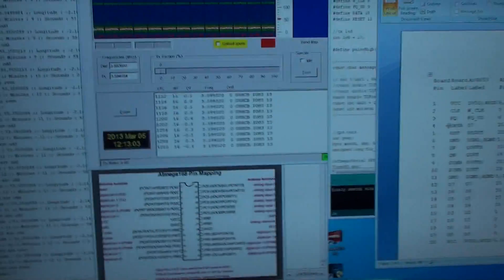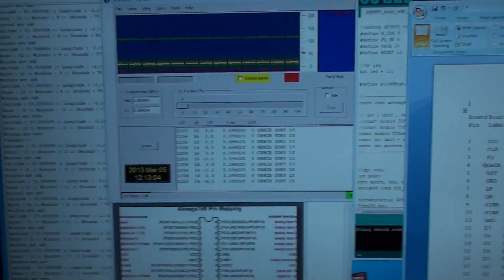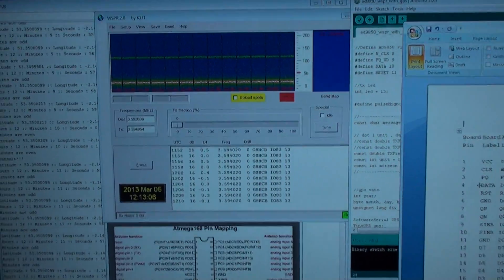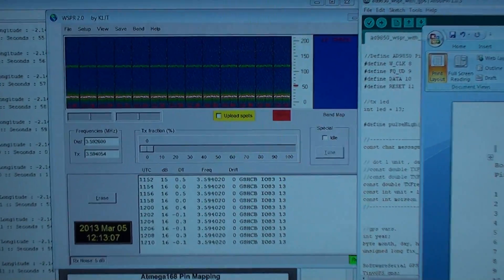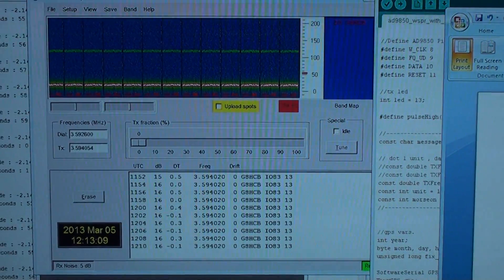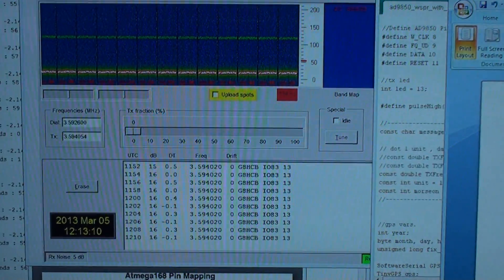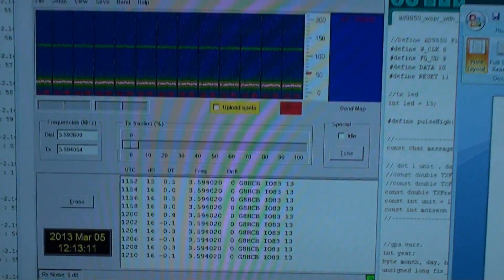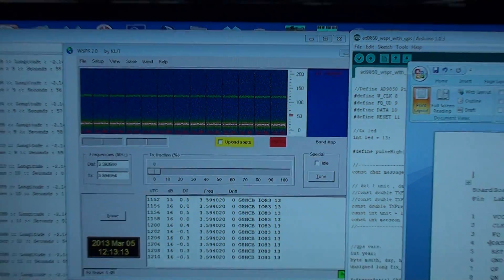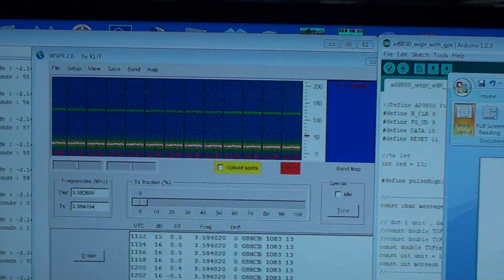Hi, today I thought I'd show you my whisper beacon. It'll do CW and QRSS, but at the moment I've got it using whisper mode only.